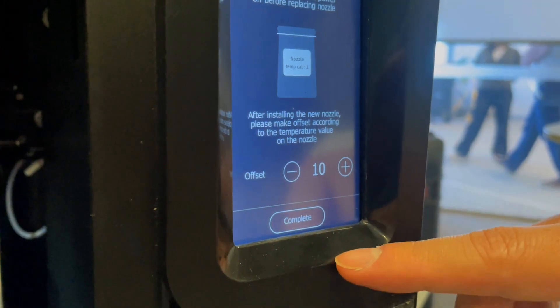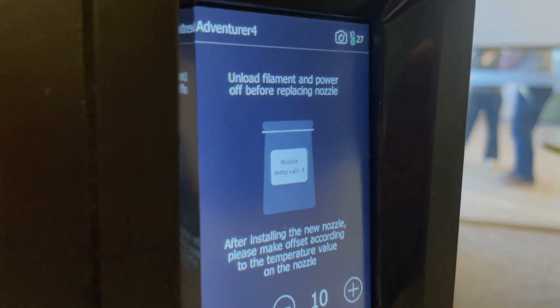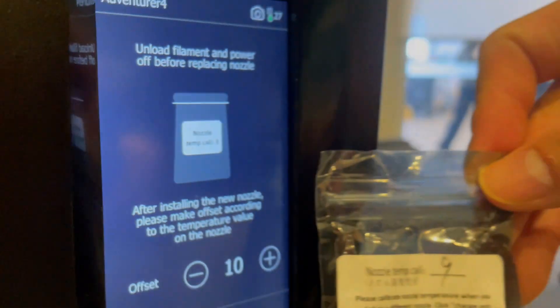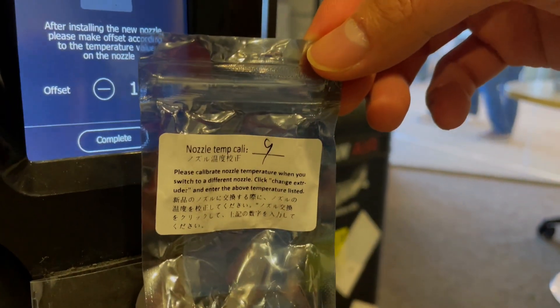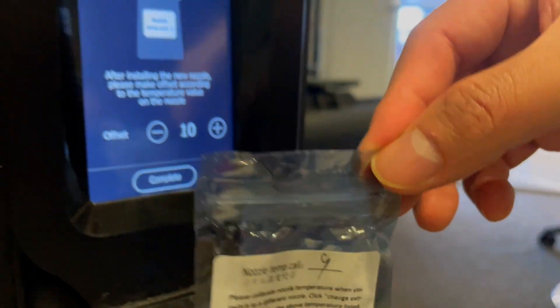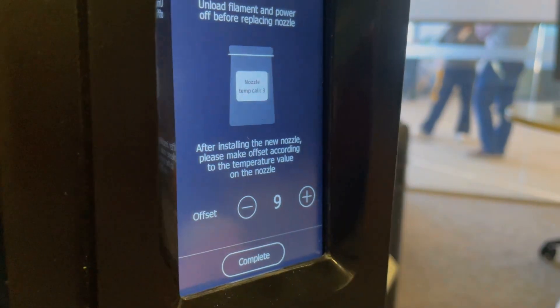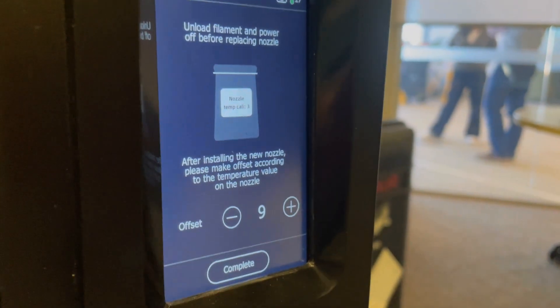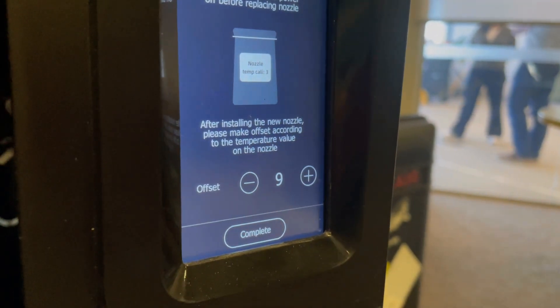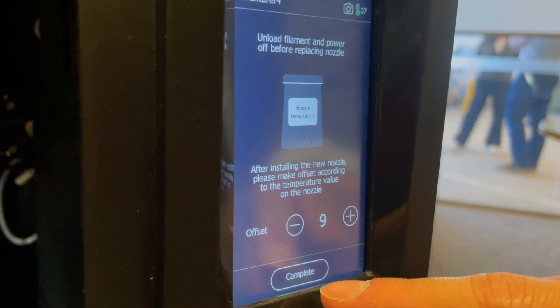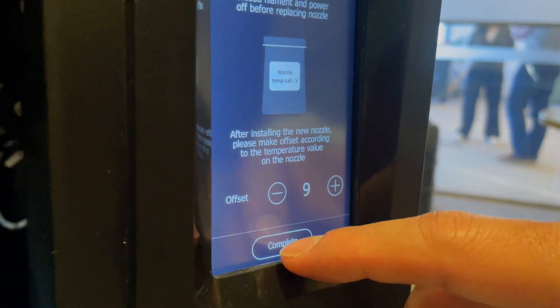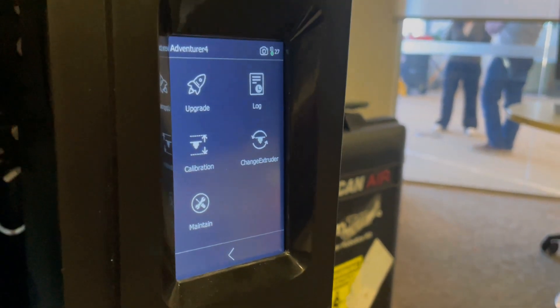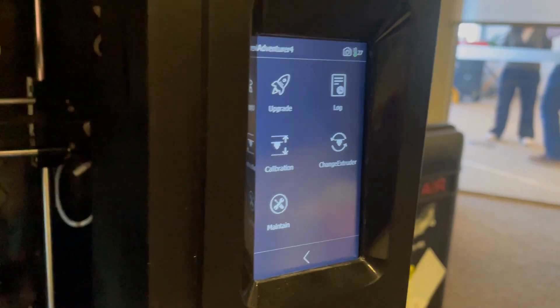Click next and then enter the second number that you saw on the back of the packet. This one says 9. Change the printer to match that number and that way the printer knows exactly what type of nozzle is inside. Press complete.